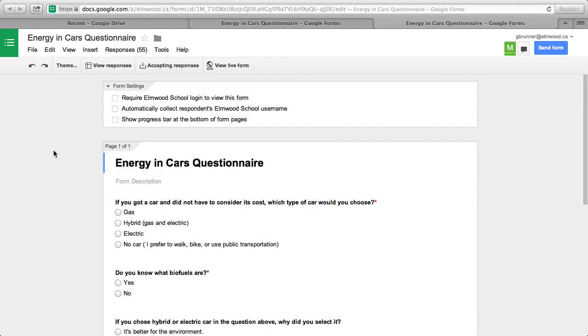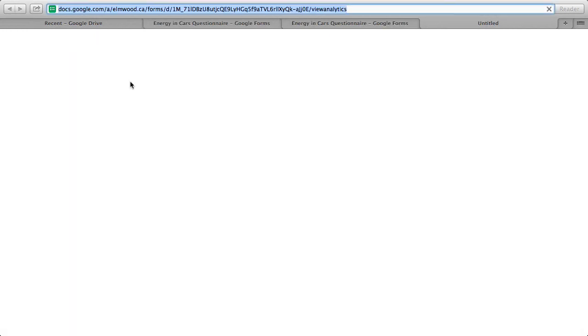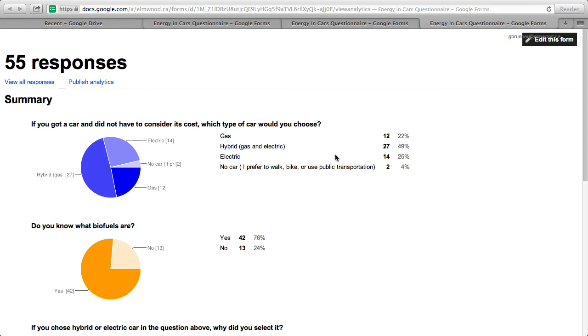Now that we have sent out the questions, we have a bunch of responses. You can click on Summary of Responses. And as you can see, they give us nice, easy-to-read pie charts. We can tell that almost half of the people would buy a hybrid car, and that most people know what biofuels are.